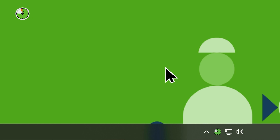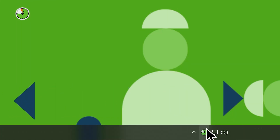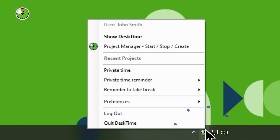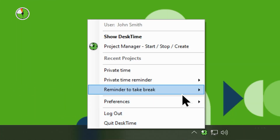If you're worried you'll forget, you can set Private Time reminders that appear as notifications on your screen every 15, 35, or 45 minutes.